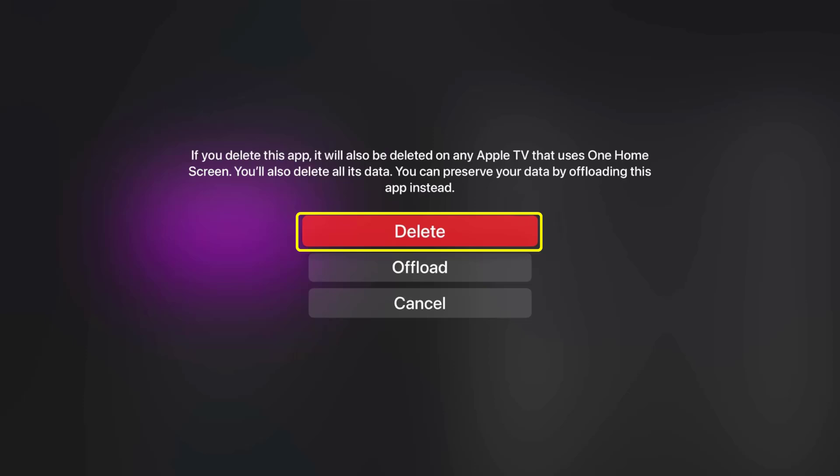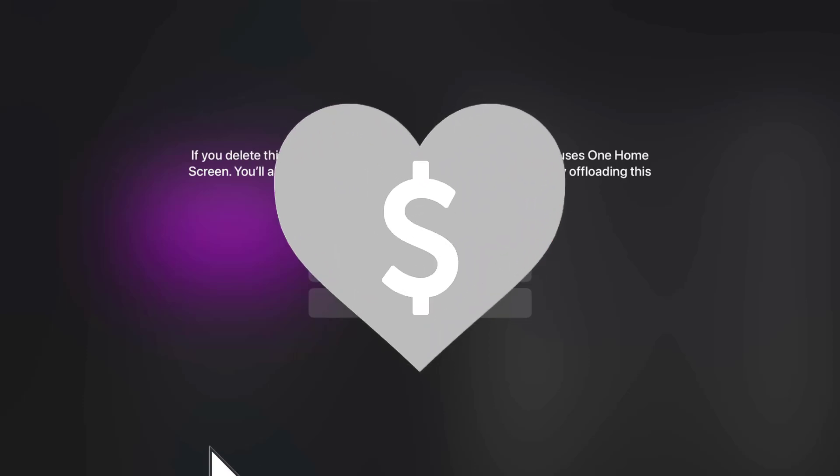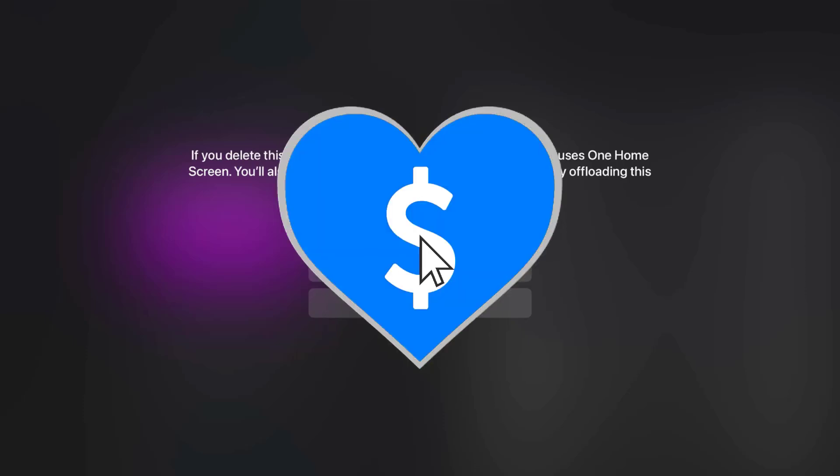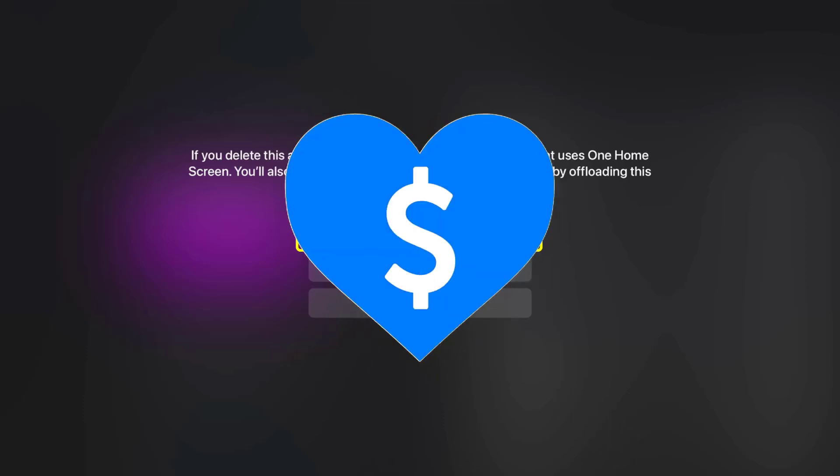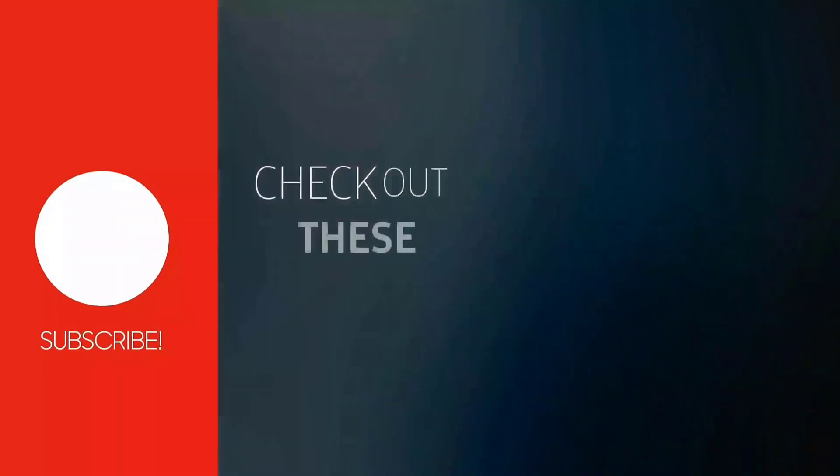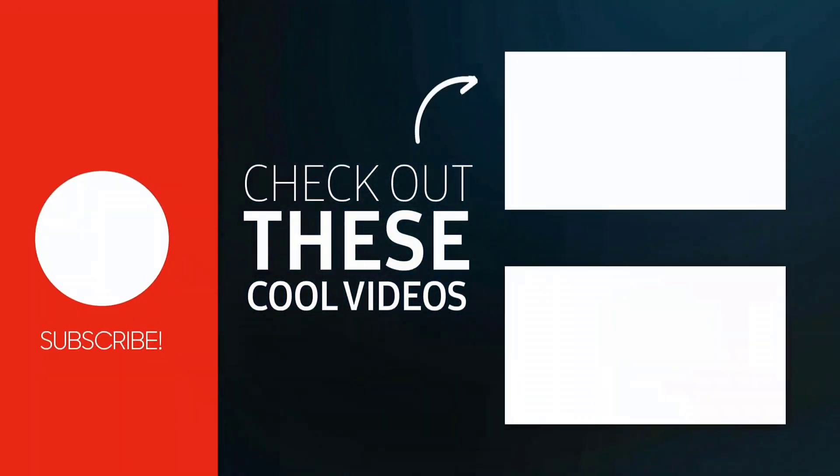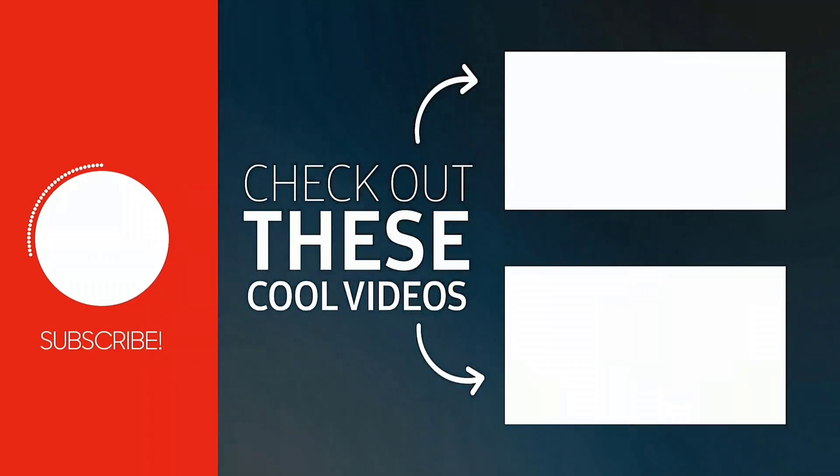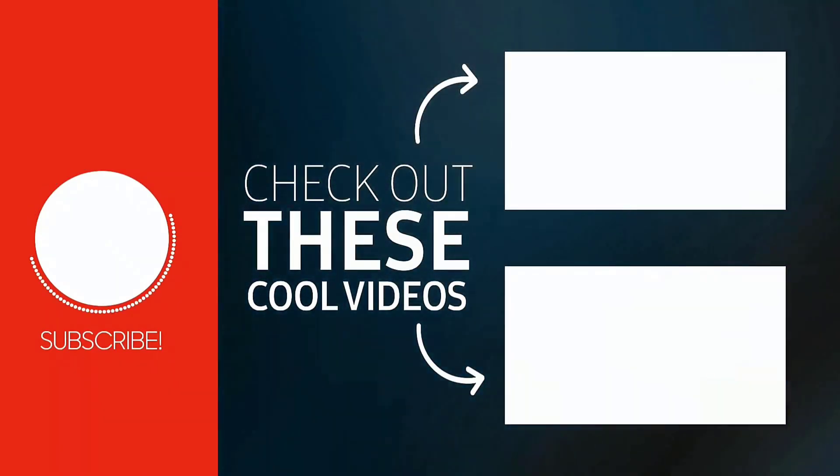Hopefully, this will fix the Netflix app not working on Apple TV, and if it did, then make sure you give this video a super thanks by clicking on the heart icon to help support the channel, and don't forget to hit that subscribe button. We'll see you in the next one.